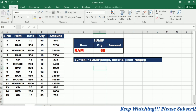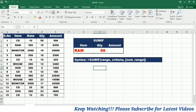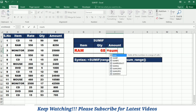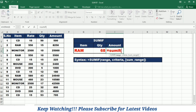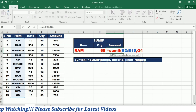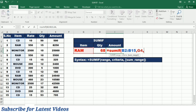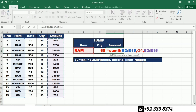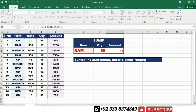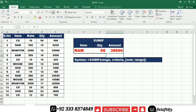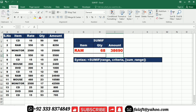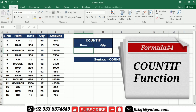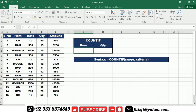Similarly, I can apply this formula to calculate the total amount of sale. I write =SUMIF( and give the range of item types, then comma, then the criteria cell, then comma, and the sum range which in this case is the amount column, then close the bracket and press Enter. So you get the total amount of sale for RAM.